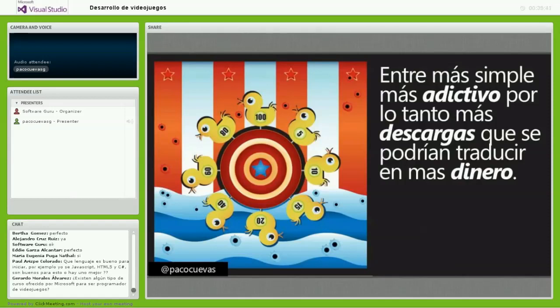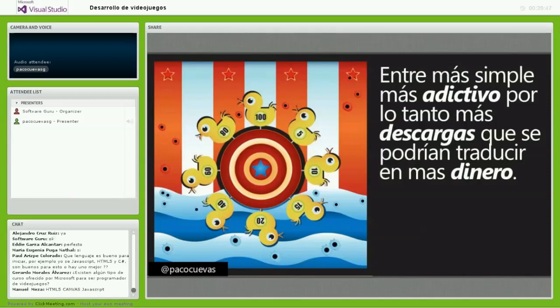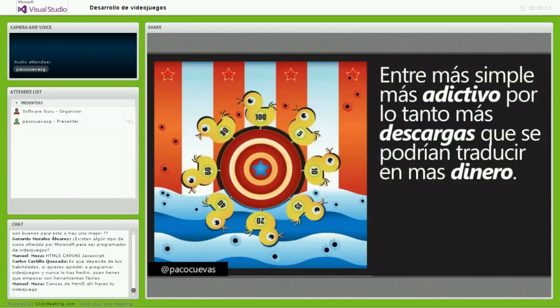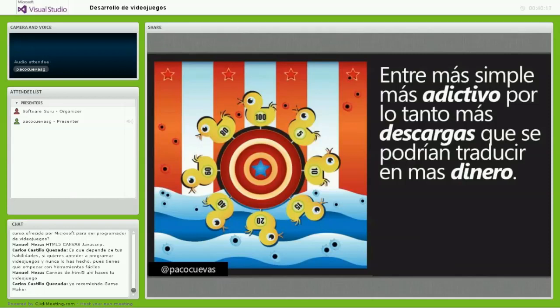Hay que ir poco a poco en el desarrollo de videojuegos. Con herramientas como Visual Studio 2013 y Windows 8.1, juegos muy simples se vuelven muy adictivos, pueden generar muchas descargas y un proceso de monetización. Un videojuego casual puede tener incluso más jugadores y mejores mecanismos de monetización que un videojuego hardcore en una consola.